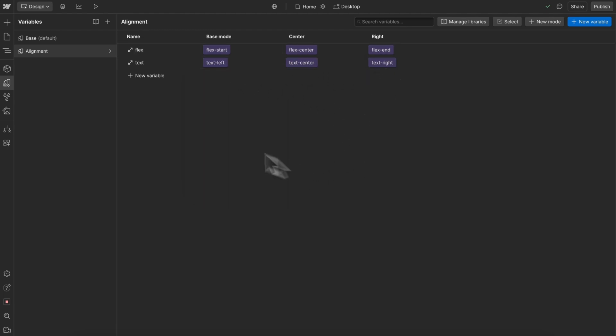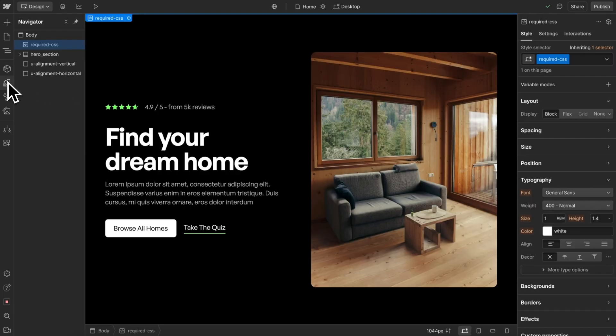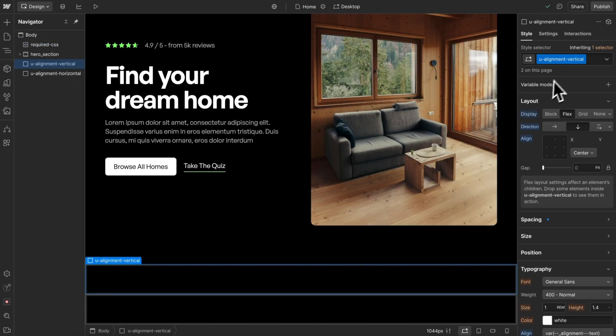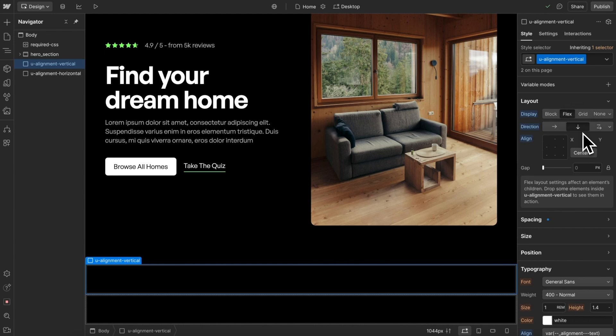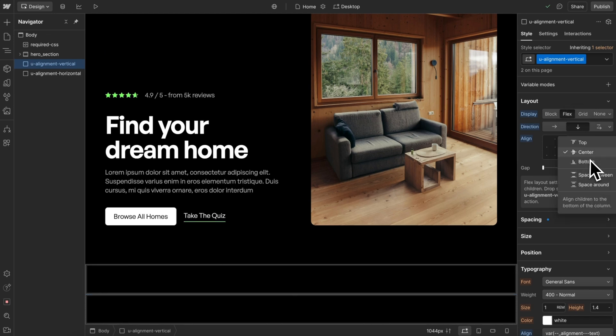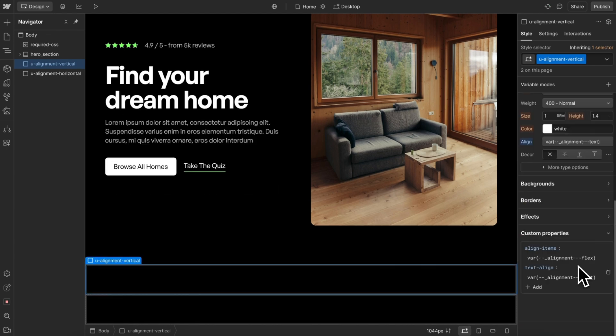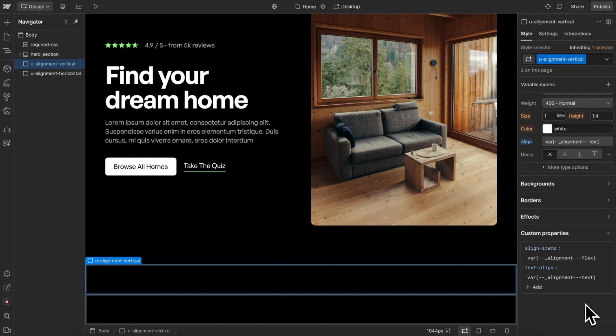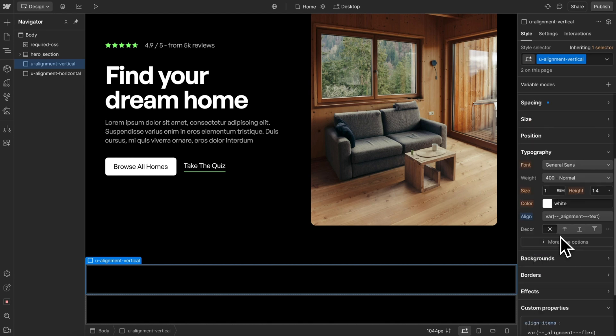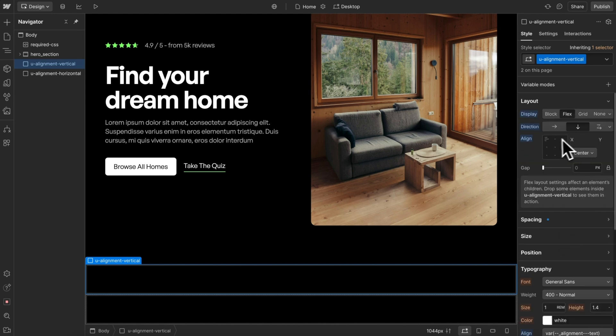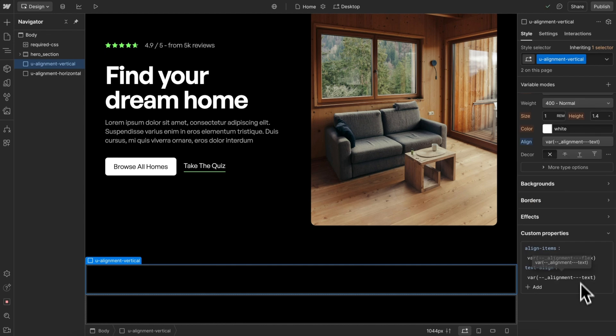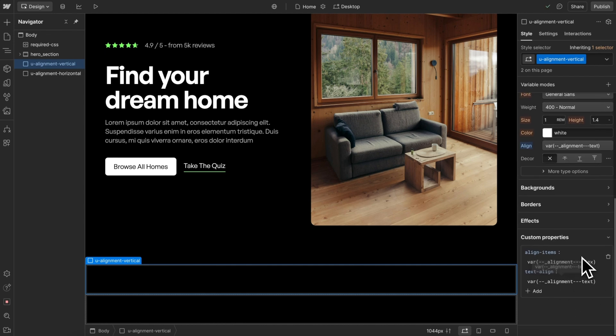Now once we have those, we can just create our two utility classes. I've created a U alignment vertical that sets the flex alignment to vertical. I've defaulted it to center align, and we can always override that on a custom class, and then I've applied these custom properties of align items to set the left, center, right alignment to a variable, and text alignment linked to a variable.